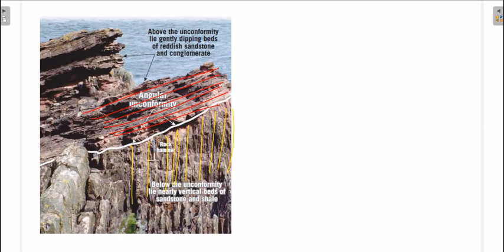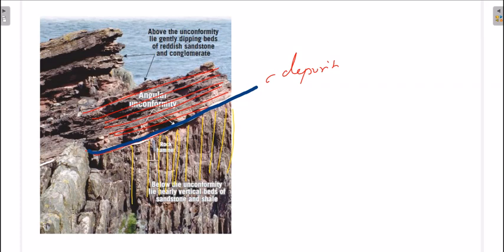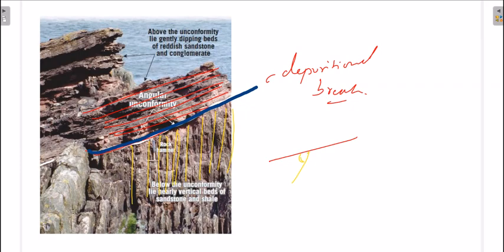The white line marks where the depositional break occurred. The vertical strata got eroded, and after some time deposition of horizontal strata occurred on top. You can see the angular contact clearly — this is a type of angular unconformity.